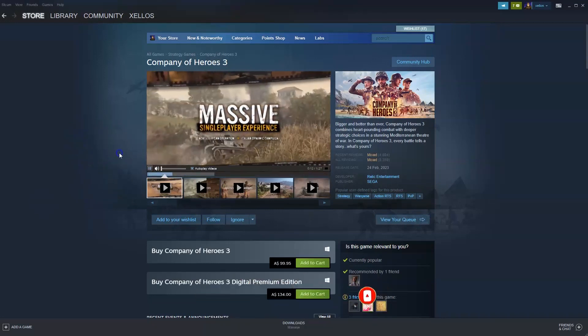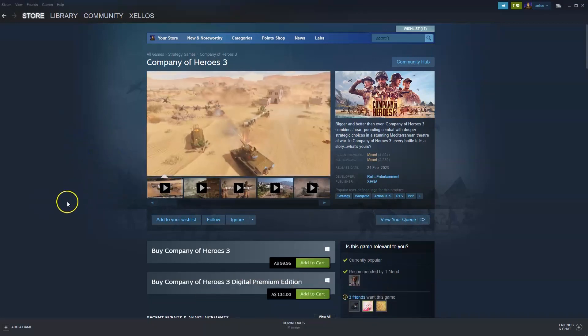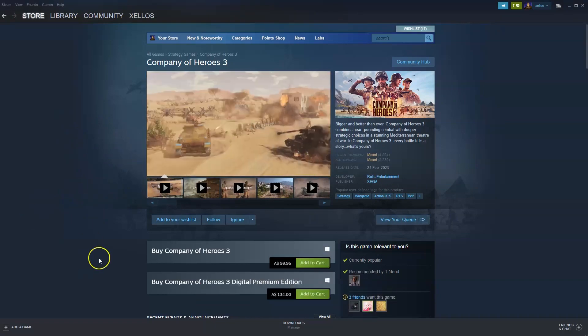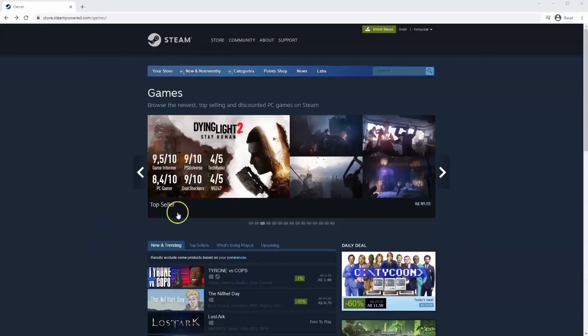To get access to this game you will need to download Steam. I'm going to quickly show you how you can do that first. If you haven't done so already you will need to install Steam.